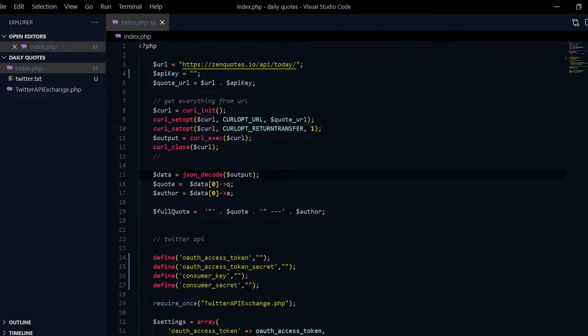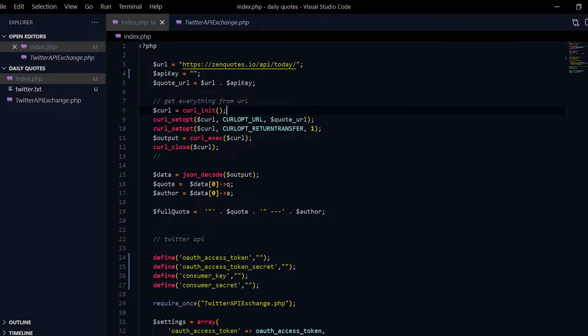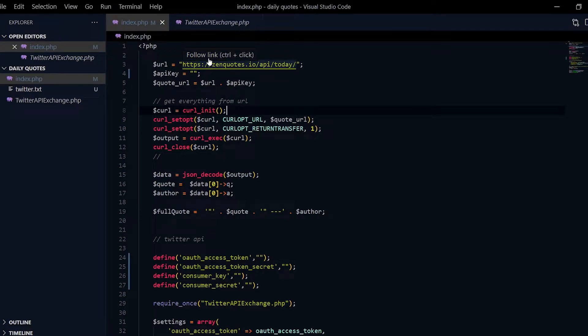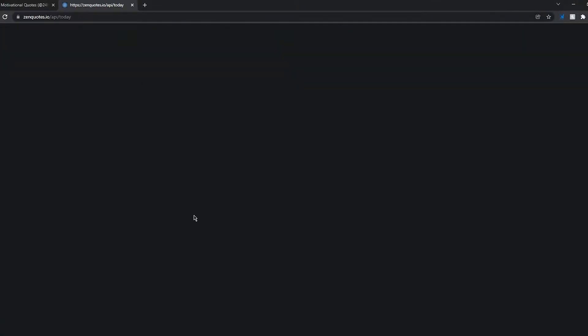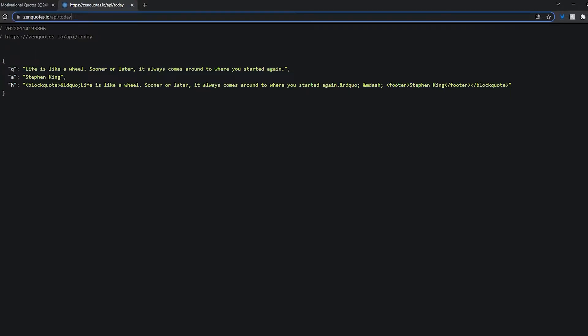I made this using PHP and the Twitter API. As you guys can see here, I get my quotes from Zen Quotes. If we go to the link over here, Zen Quotes is basically an API for motivational quotes.